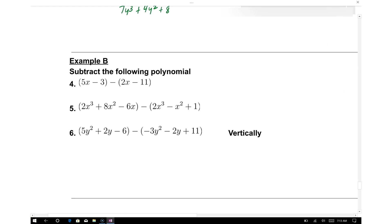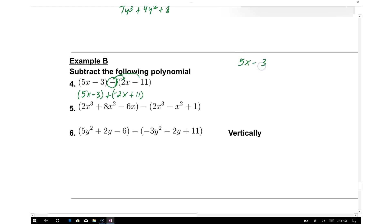Before subtracting polynomials, account for the negative sign using the distributive property. Multiply negative 1 times each term in the second polynomial: negative 1 times 2x gives negative 2x, and negative 1 times negative 11 gives positive 11. So we rewrite as 5x minus 3 plus negative 2x plus 11. Combining: 5x minus 2x gives 3x, and 11 minus 3 gives positive 8.